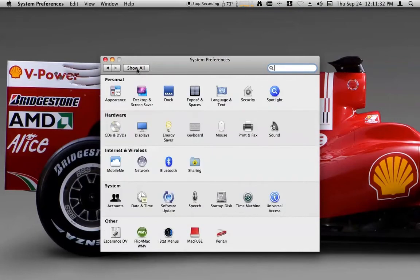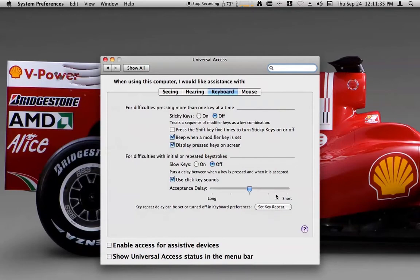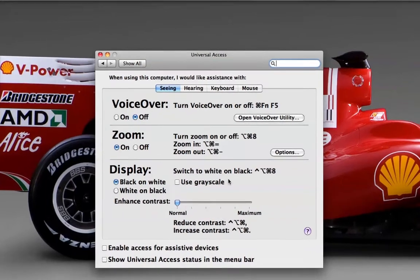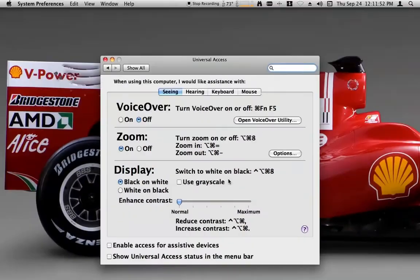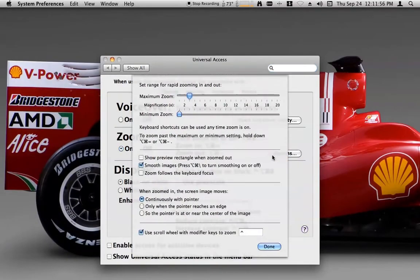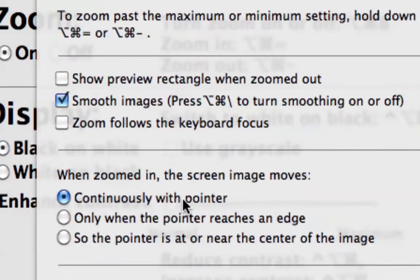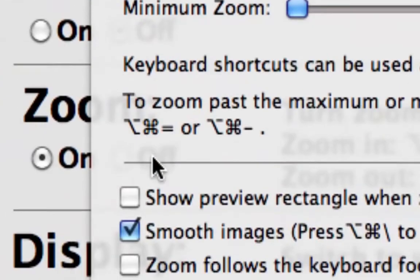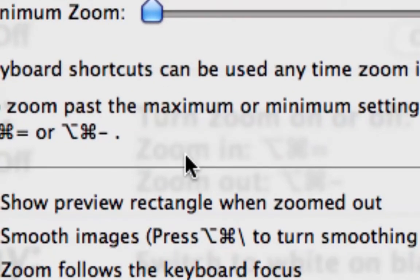Now if I go into Apple's Universal Access System Preferences, they provide an option called Zoom. When you turn that on, you can press the Control button and use the scroll wheel on the mouse to zoom in and zoom out. I also need to set one other option, which is to have the screen image move continuously with the pointer when zoomed in. What I like about that is when I zoom in, I don't have to worry about where my cursor is.